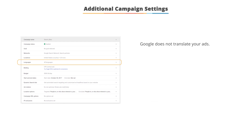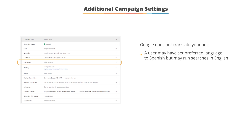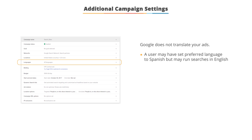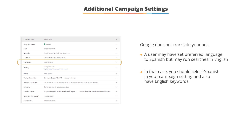Google doesn't translate your ads for users, but if a user has a preferred language set to Spanish and then searches in English, you must have selected Spanish as one of your target languages, while also having English keywords, to have an ad display.